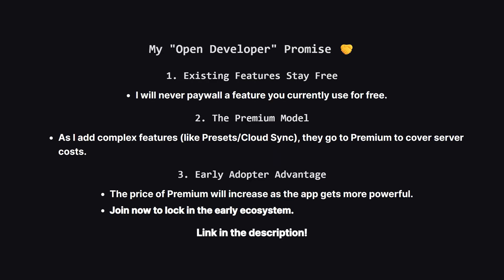I also want to be 100% transparent about how this app will grow. I am an indie developer, not a big corporation. I will never take away a free feature you already use. Core features like repeating tasks remain free forever.